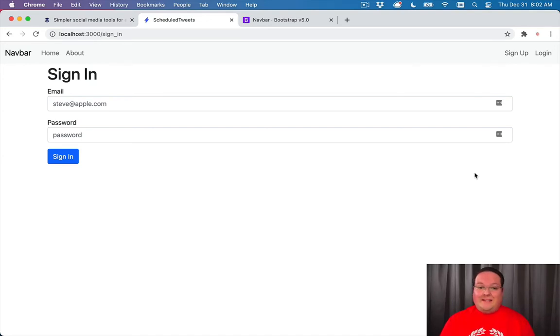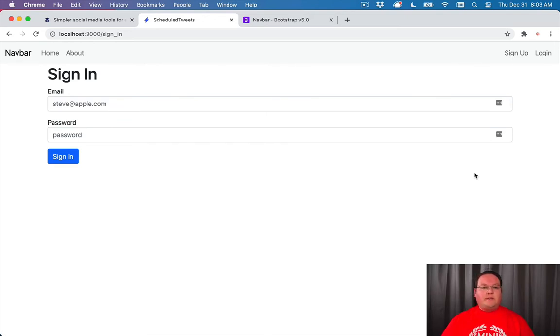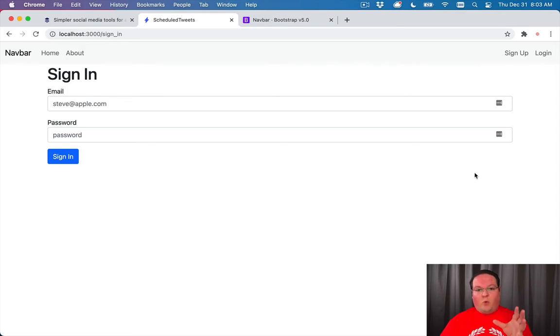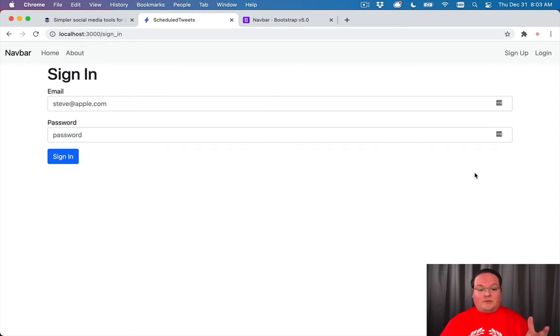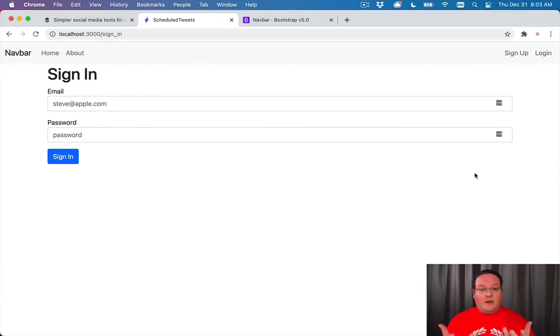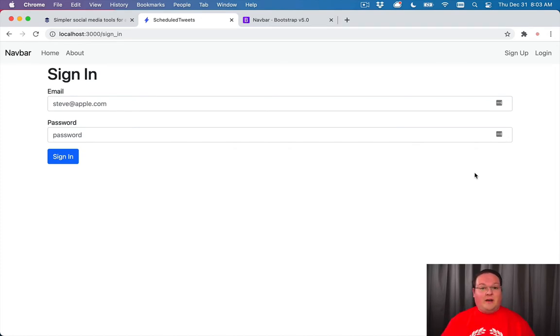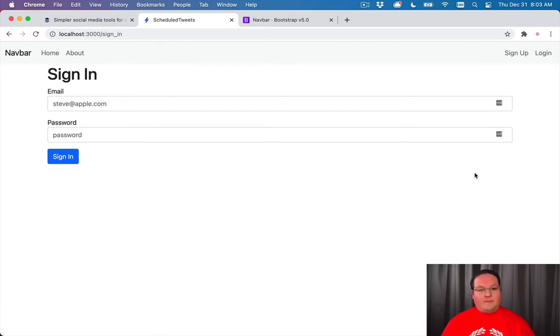Now one last feature we need to implement in our app for registration and authentication is forgot your password. This is an interesting process. We're going to have a form for setting up a new password, but we'll also need to send an email with a unique link containing a token verified by the server so users can reset their password. There are quite a few steps to do this, and that's what we're going to do today.